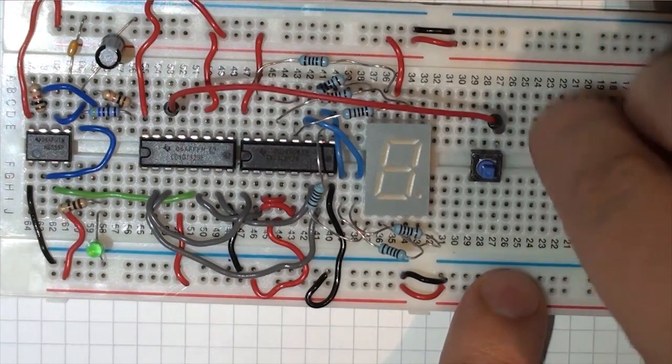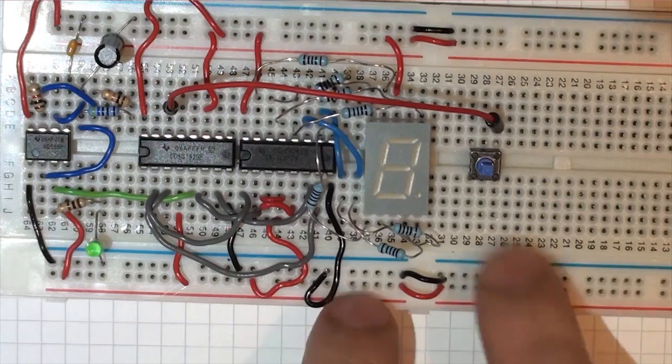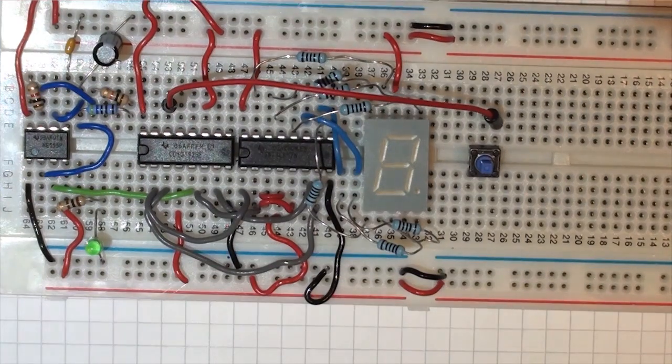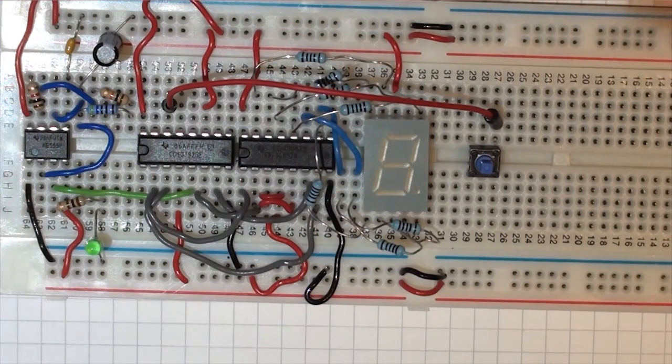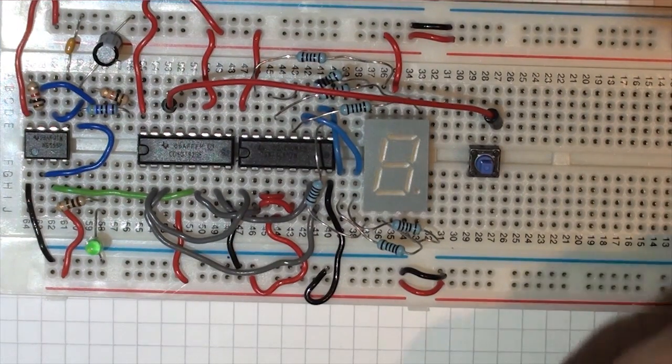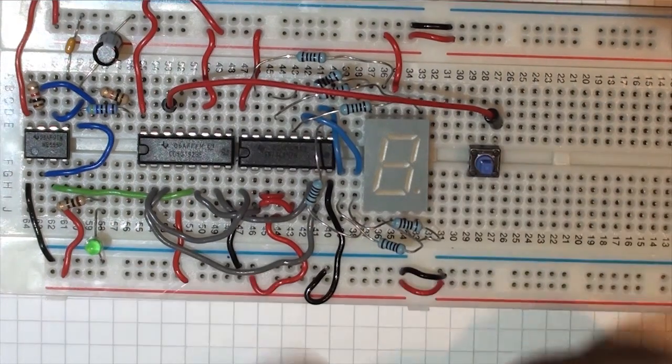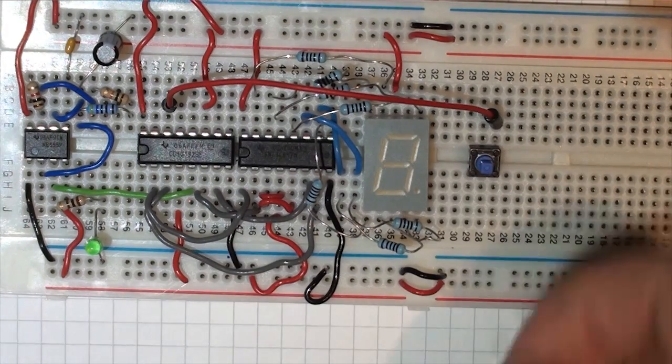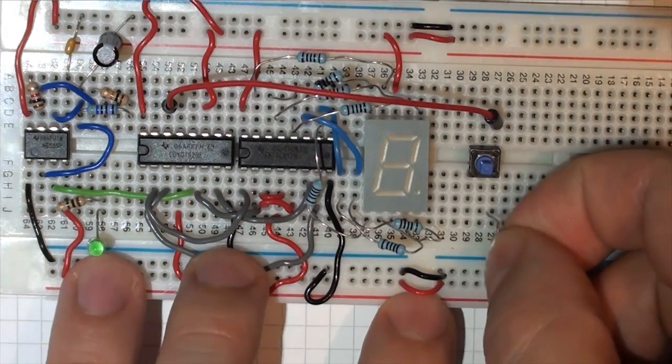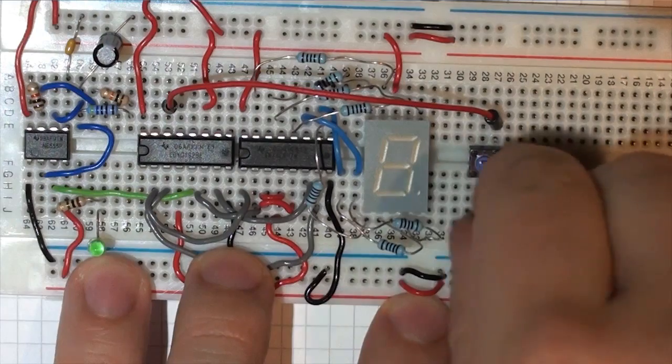So we need the button to be normally low. So the way we're going to do this is we're going to use a pull-down resistor. If we connect on the same pin, we connect a resistor from the output pin of the switch to ground.